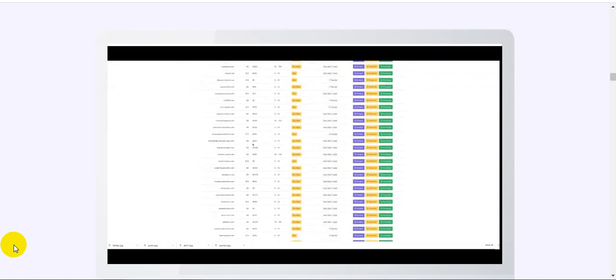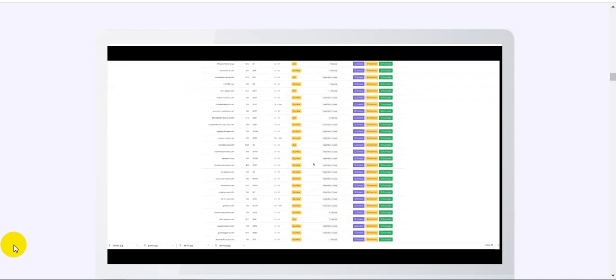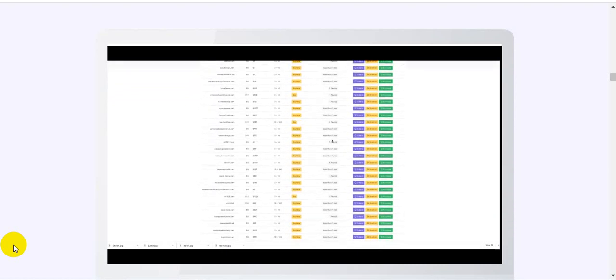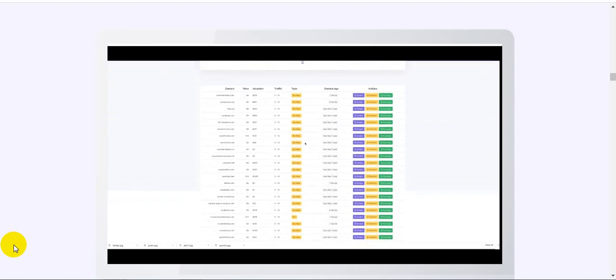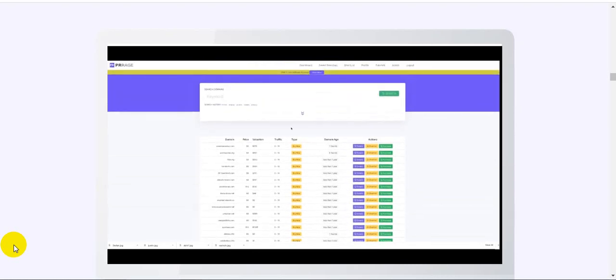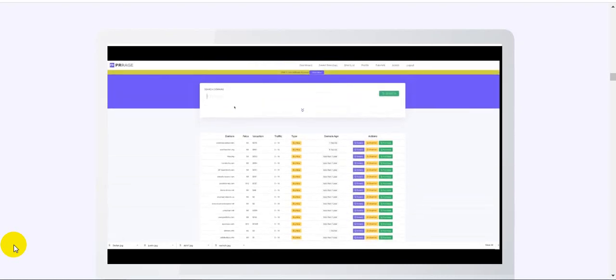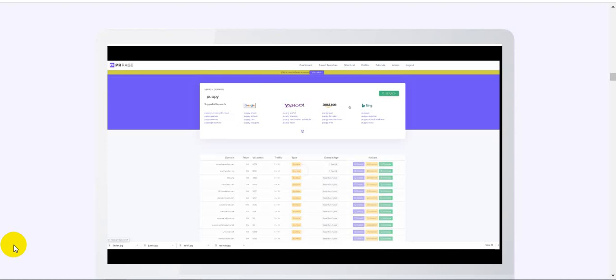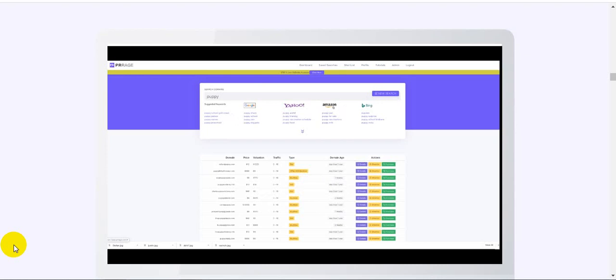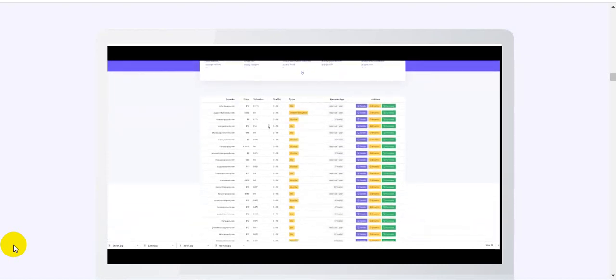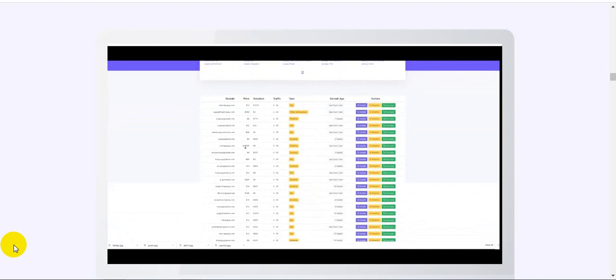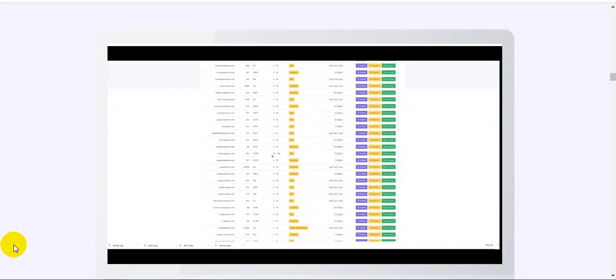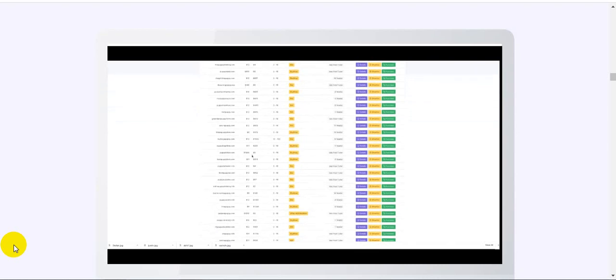You can see high-value domains with age that are ranked. Let me show you some details you can find. You can quickly find domains in high-value niches. Let's say I looked at puppy as my domain. PR Rage will show you what the search engines are bringing up when you search that. Let's do a search - without any filtering, we look for domains with puppy in the title. Straight away I can see domains that are out there - domains that are cheap with high valuations, ones with high cost, and I can see domains with traffic.